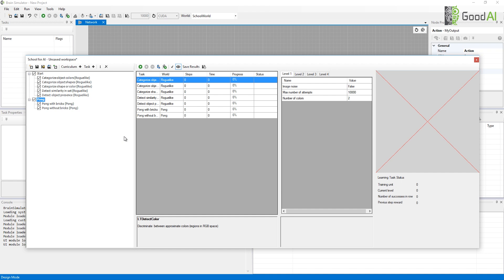There. Now, I have a curriculum that will first teach the agent some basics in a simple 2D environment and then my agent will try to learn to play Pong.